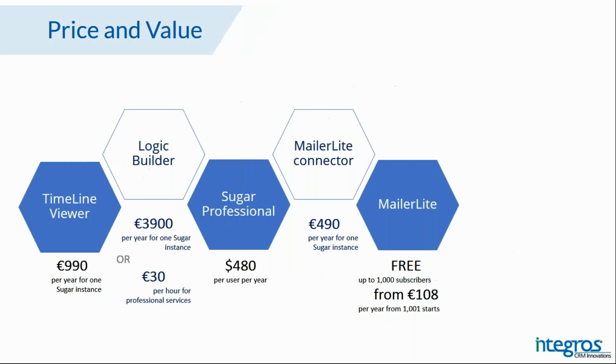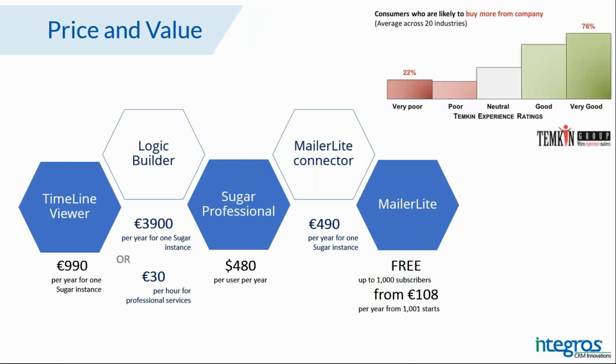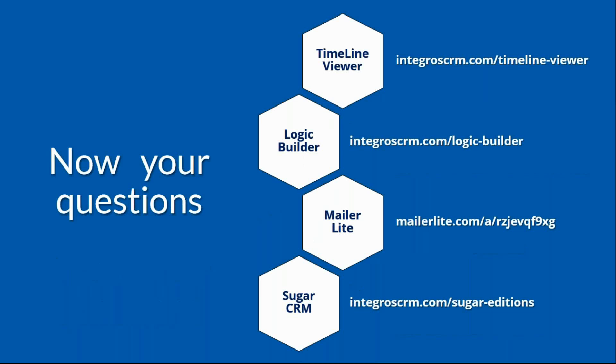And typical question, how much is it? As you can see, each component has its own price, but it's just price. Remember that customers with good customer experience are 50% more likely to buy your product. Now, I would be glad to answer your questions.